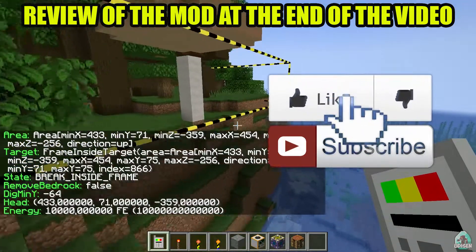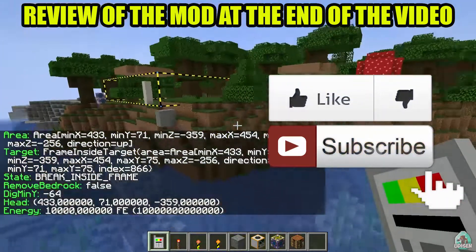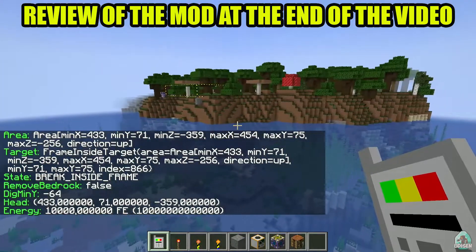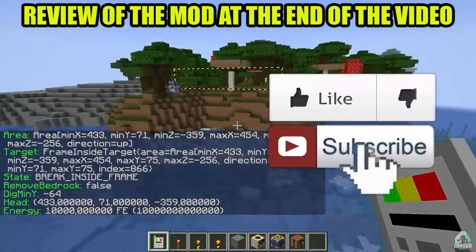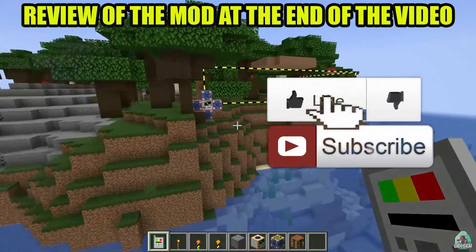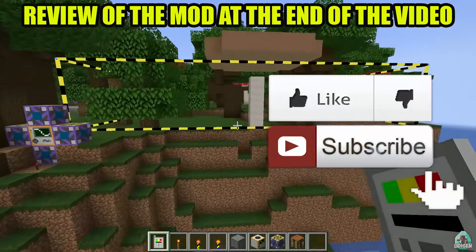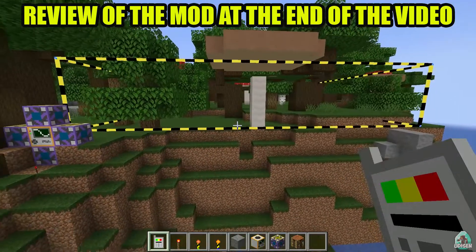Before you start, don't forget to leave a like and subscribe to help me create these tutorials every day. Let's get started.